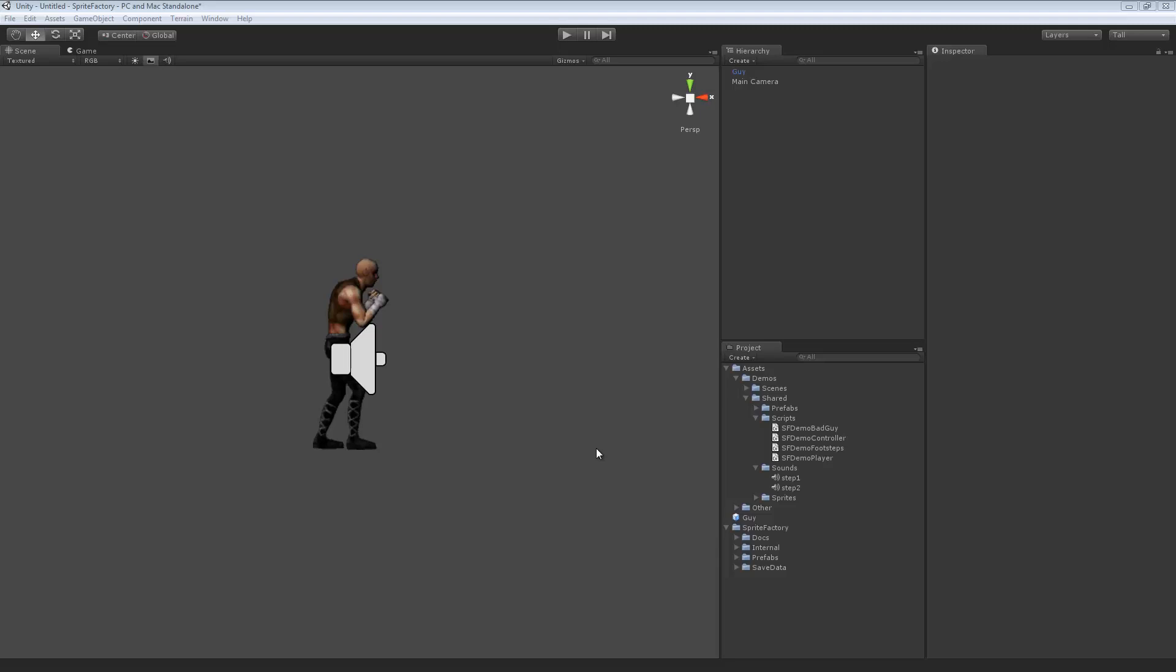So in this example, I'm going to play a sound during a particular frame of animation. This character is going to walk, and when his feet hit the floor, it will play a different sound for each foot.